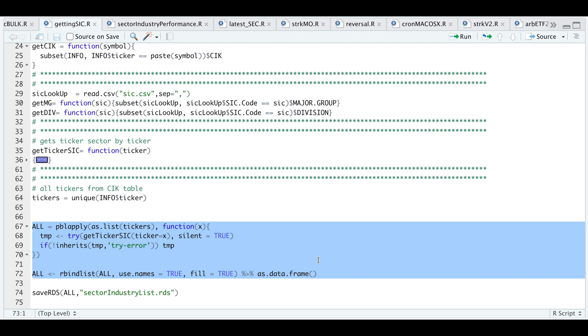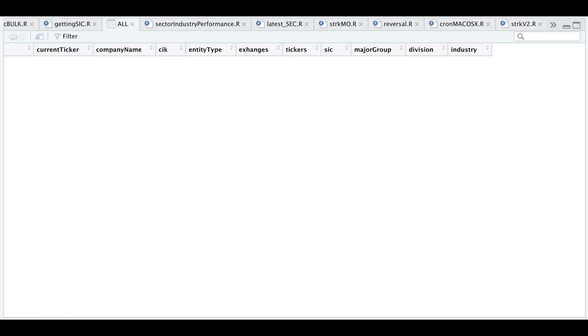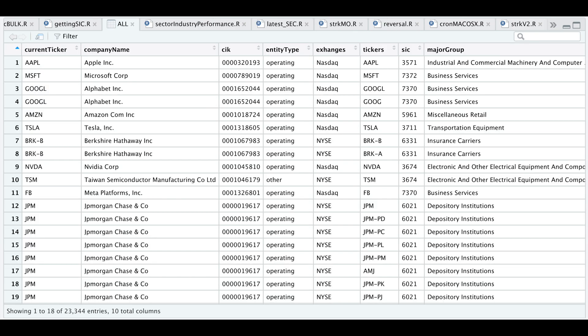Once that's done running, let's take a look at the list. Out of the 12,000 different tickers, we were able to get approximately 23,000. That's because some companies also have preferred shares or different classes of shares, such as Berkshire Hathaway. The reason I wanted to get this data is because I will be grouping these by major group and industry.